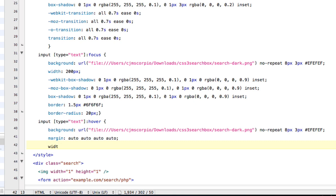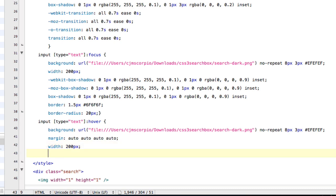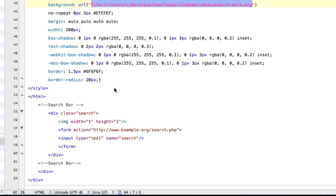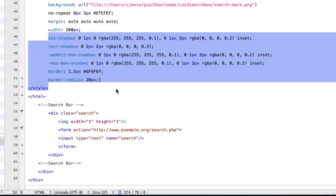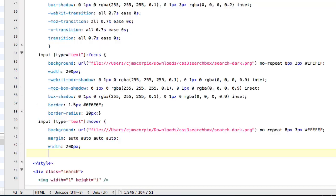And now for the width of the search bar, we're going to do 200 pixels. And now again, we have to type in all the box shadows, and text shadows, and borders, and radii, if that's how you say it plural.